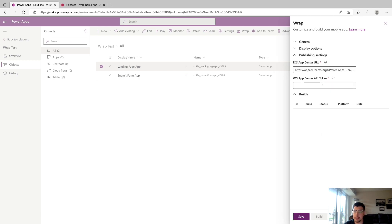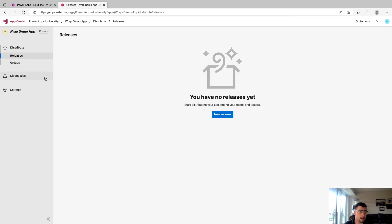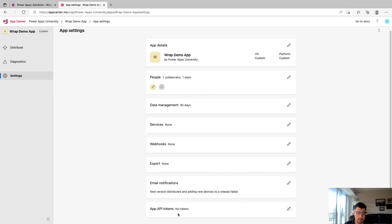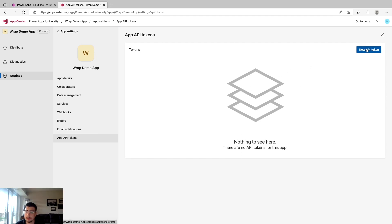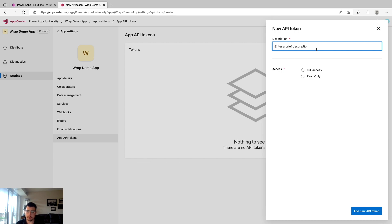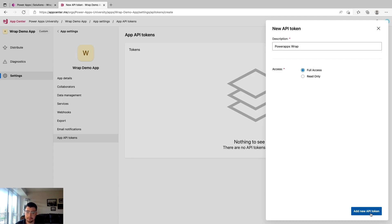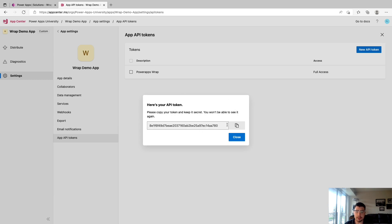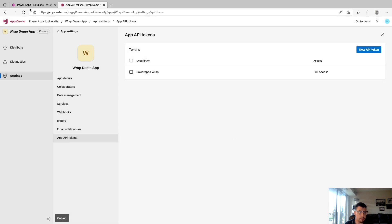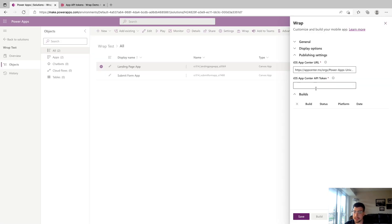The last field for App Center is the API token. Go back to the app in App Center, and under Settings scroll all the way down to API Tokens and click the Edit button, then New API Token on the right. Give it a description — I'll put Power Apps Wrap — give it full access, and click Add New API Token. Copy the token and make sure to put it somewhere safe, because once you click Close it's gone forever. Go back to Power Apps, paste it into the field, and click Save. That's all we need to do with App Center for now.